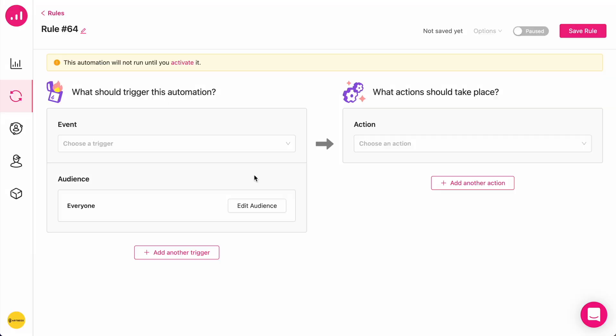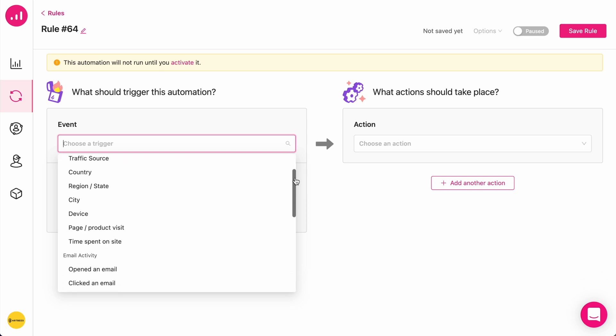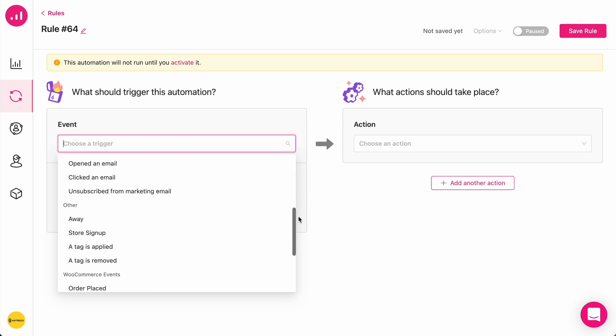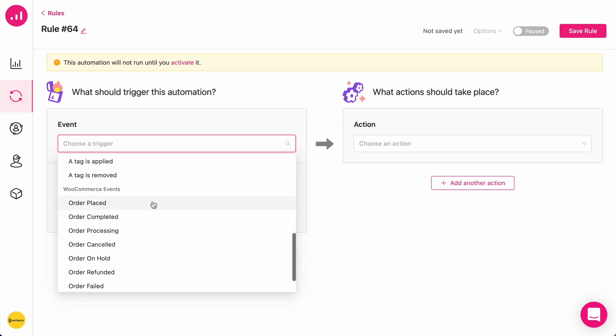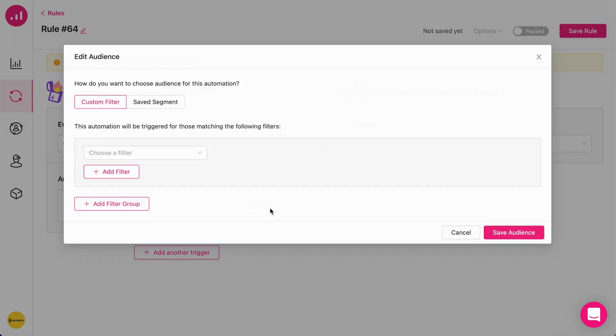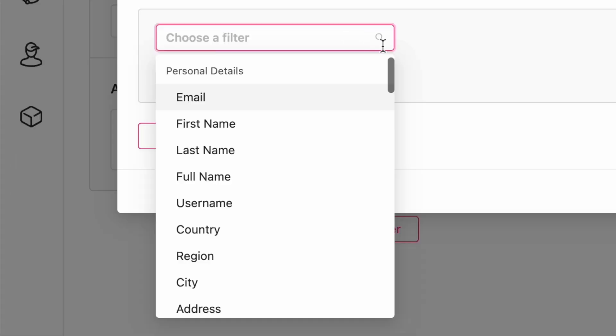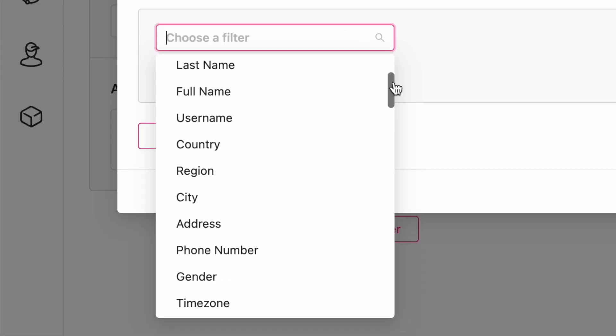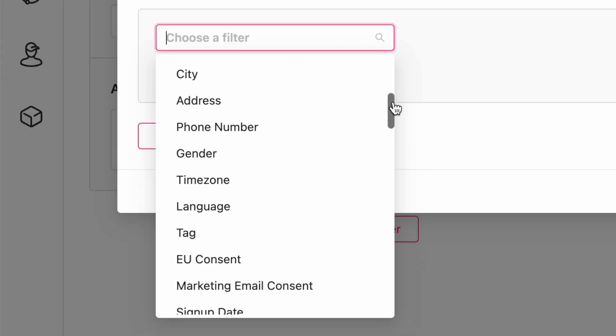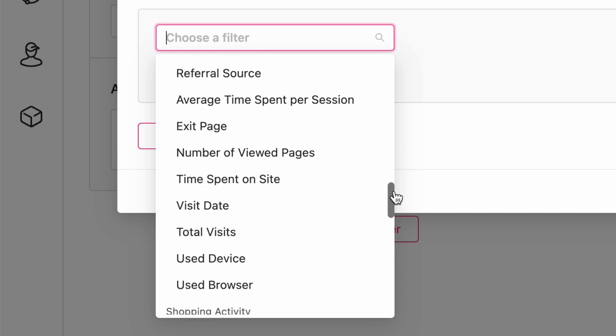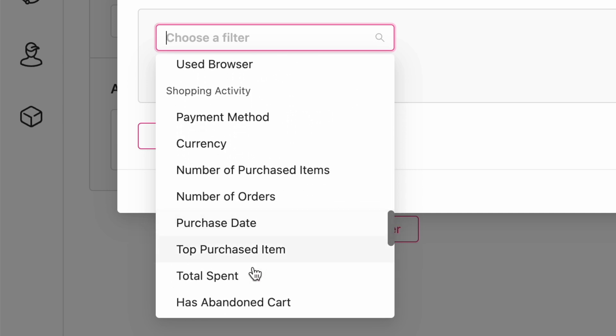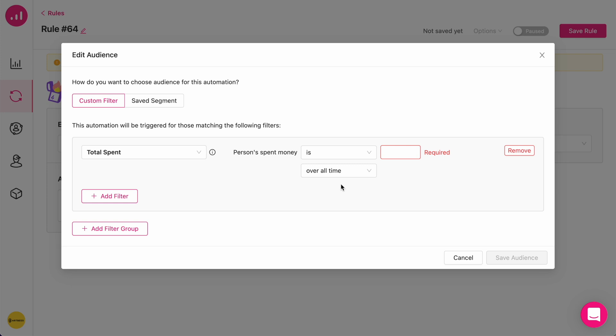To create an automation that includes both trigger action, in this case, let's say order placed, as well as a specific behavioral record. For example, total spent, which we can find here in total spent. And I'm going to define...